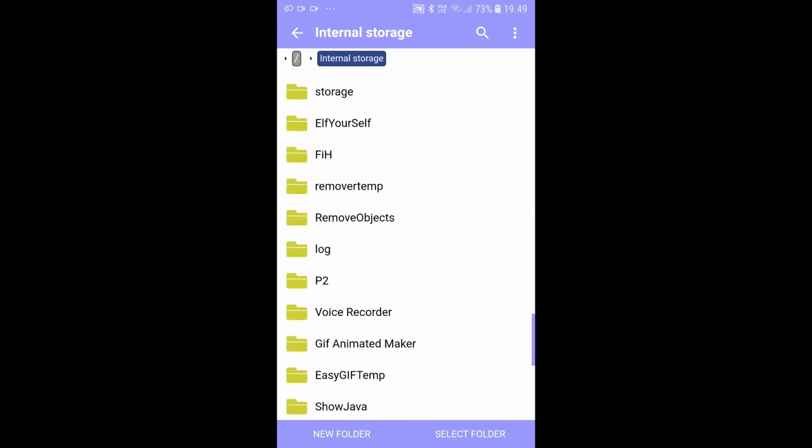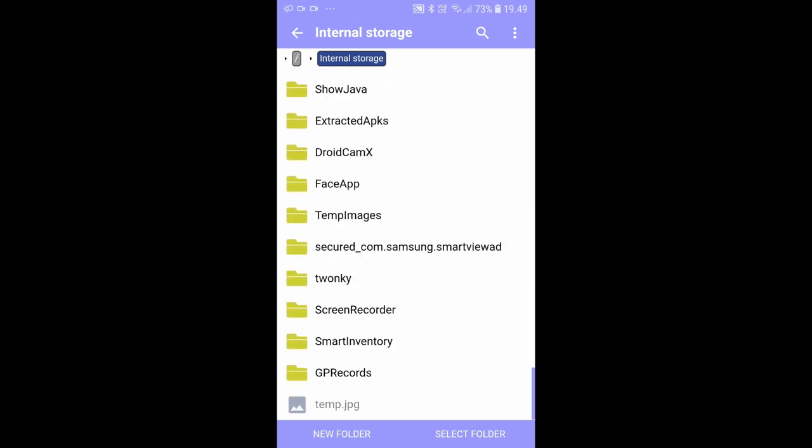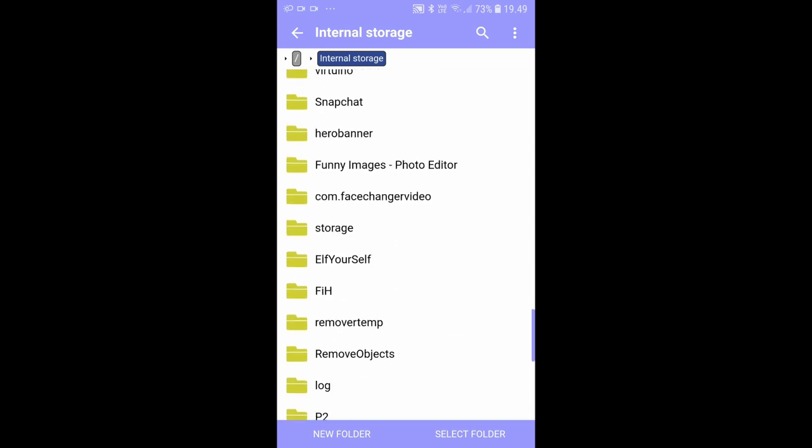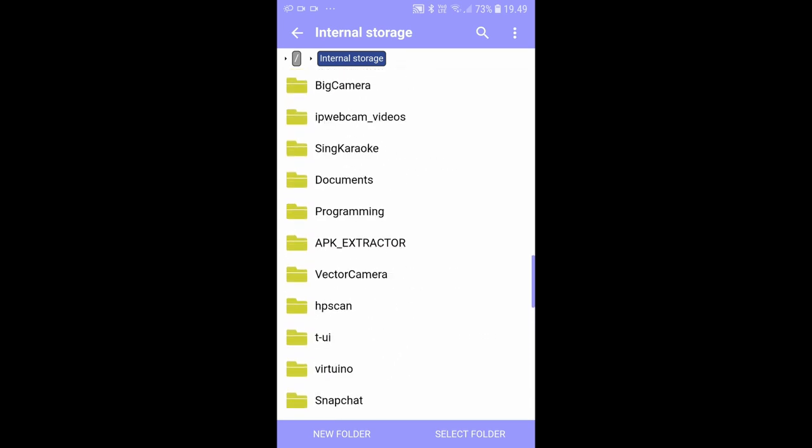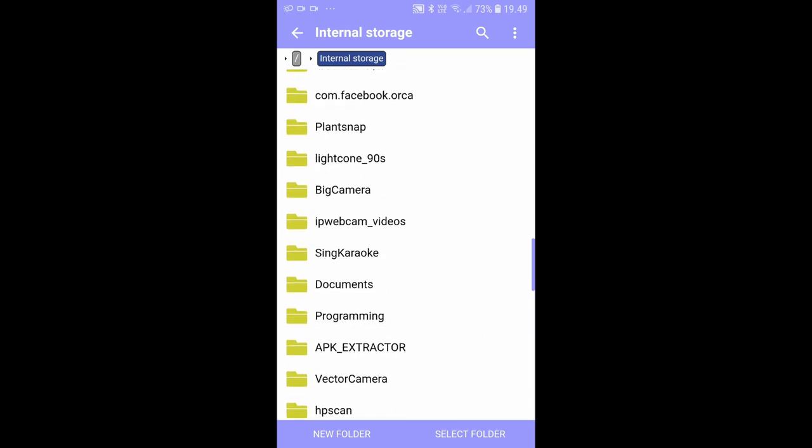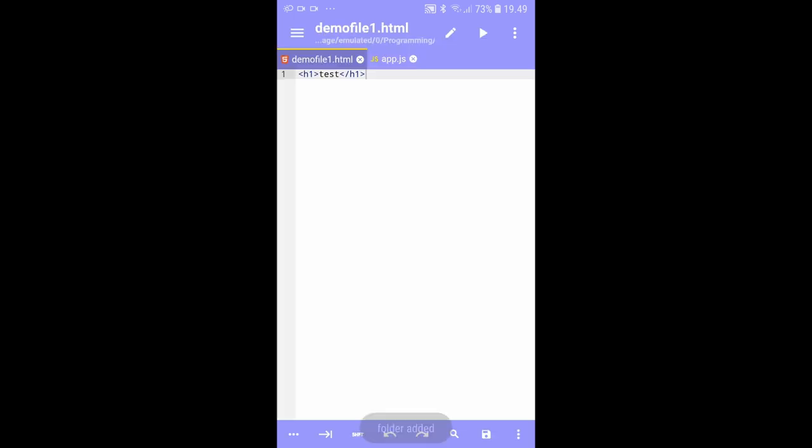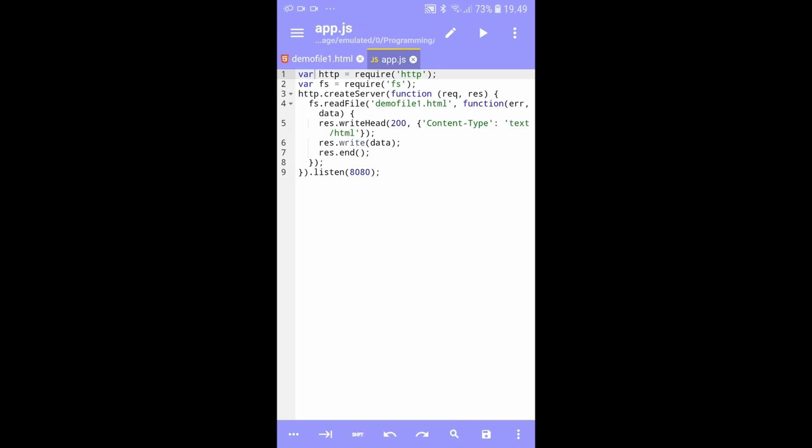You can just scroll down and find the programming folder, and the project files will be in there. Then you can edit them, press select folder, and edit the code and do whatever.